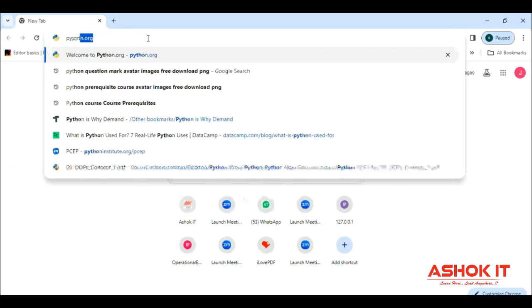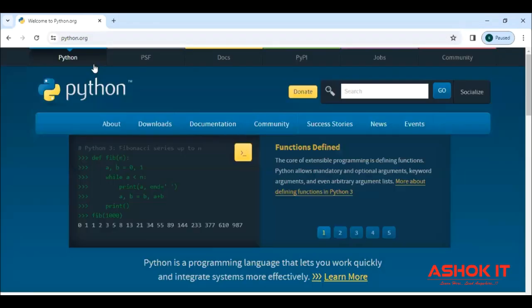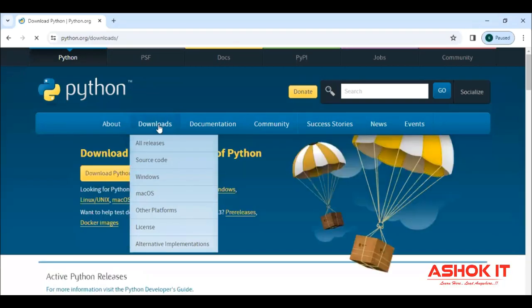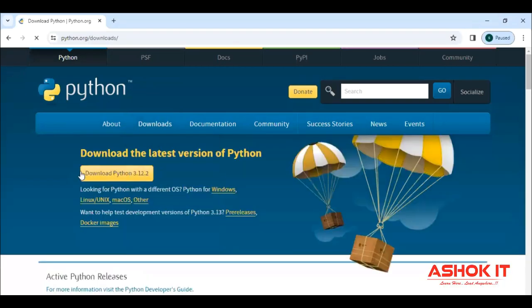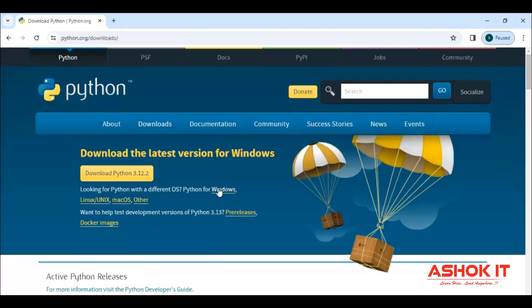Python.org is the official website. In this website, you can see downloads there. Click on the downloads, and then click on this latest version. Based on your Windows OS, Mac OS, or Linux OS, you can choose the platform and download it.